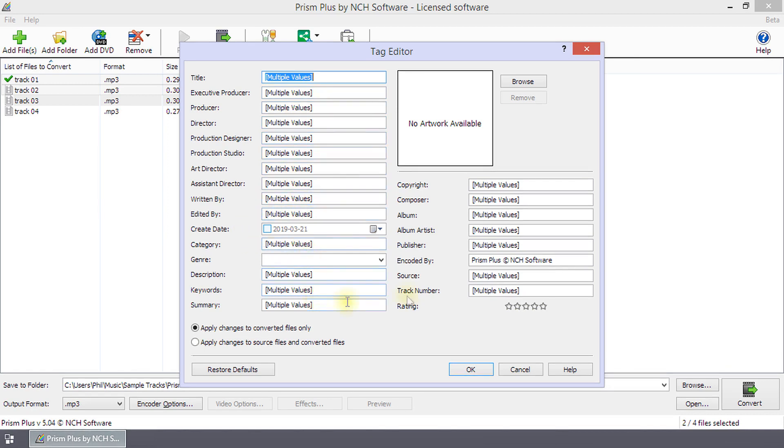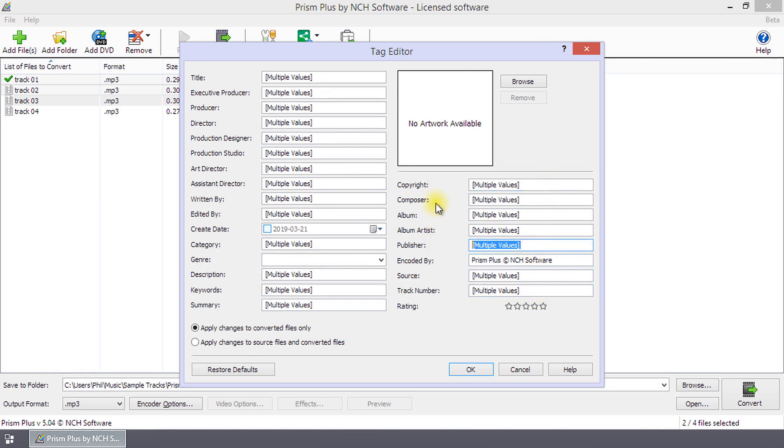If the same tag is different among the selected files, multiple values will be displayed for the tag. You can edit this to a new value that will be applied to all of the selected files.